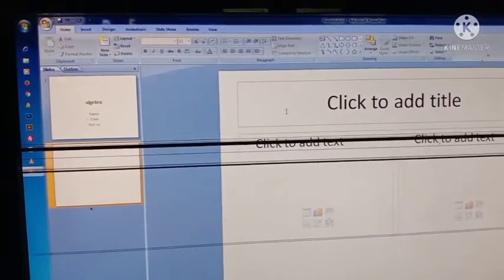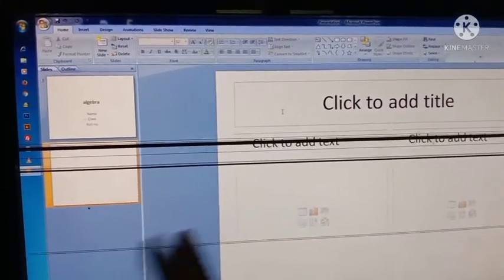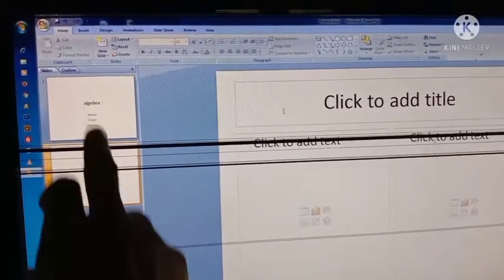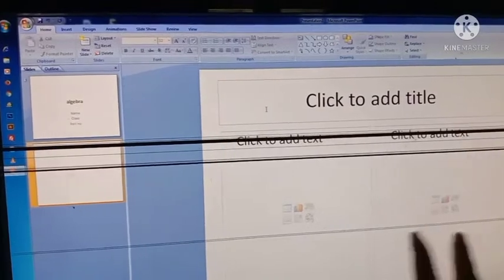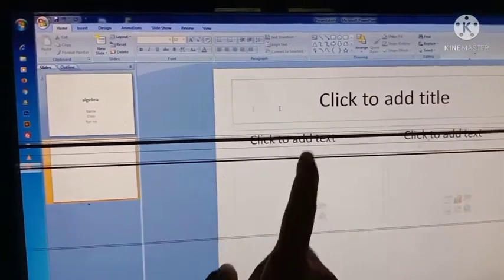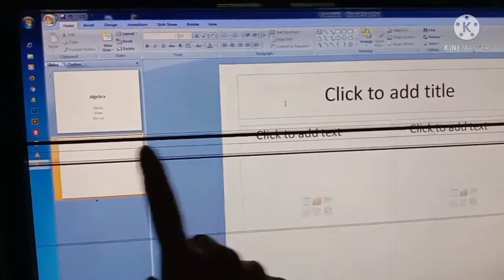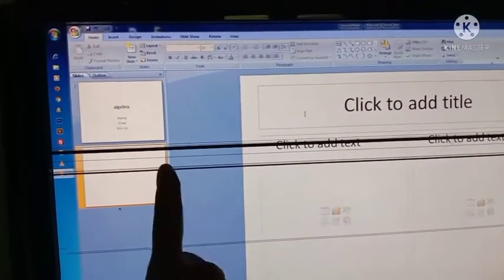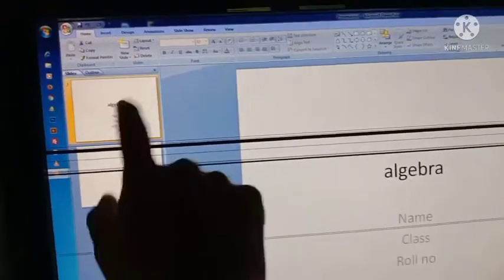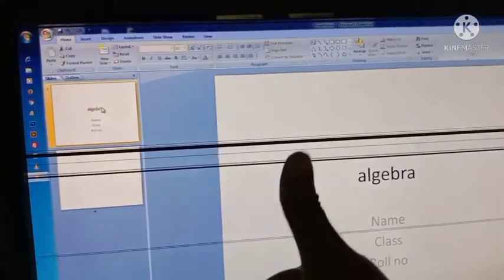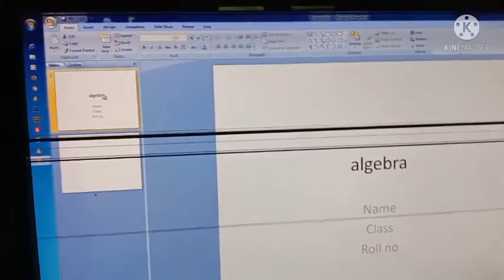Now you can see the slides on the Slide tab along with the Slide Pane. These two are similar — if I select the first one, both the Slide tab and Slide Pane show the same slide.